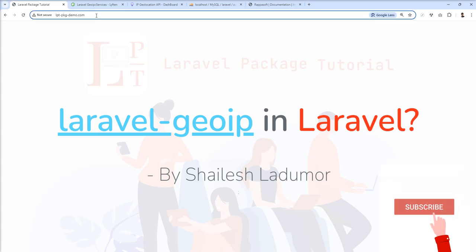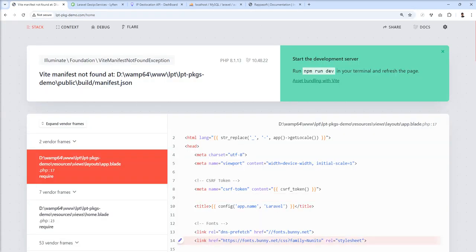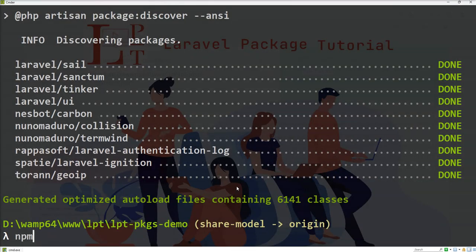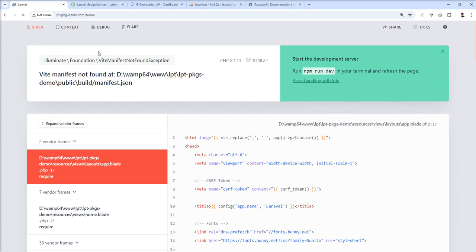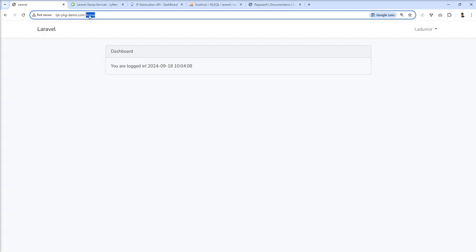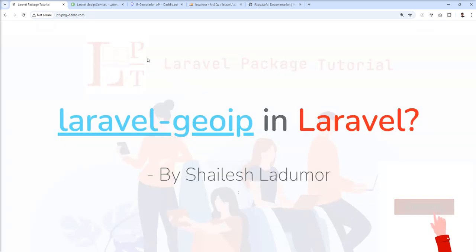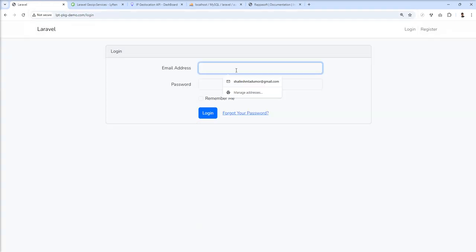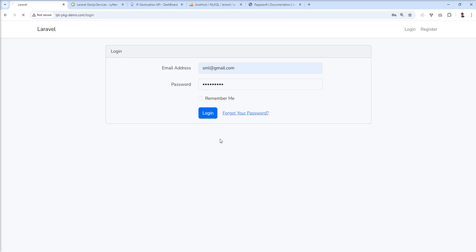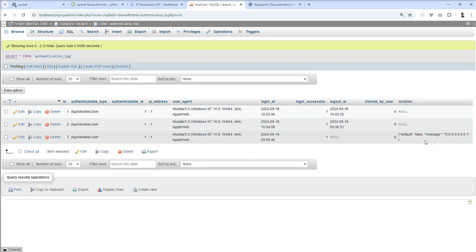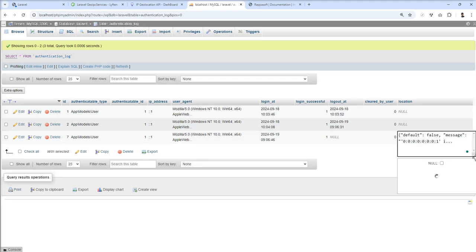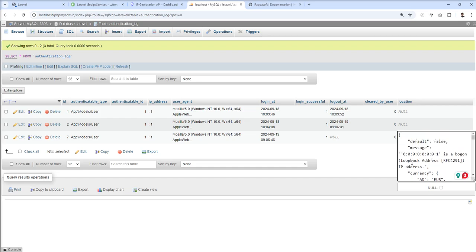Now I'm going to log in to test it. Let me log out first since I'm already logged in. After logging back in, let's refresh — and you can see that this time location details are being captured. However, my IP address is localhost, so it's not returning any location data, just showing me the loopback address. Loopback address means localhost. But once you deploy this on your server with a real IP address, it will work fine.